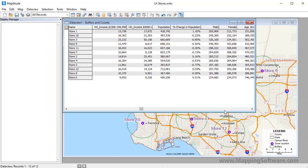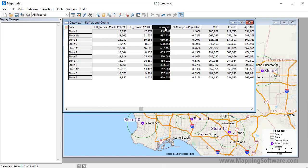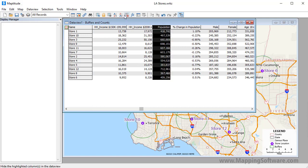And if I scroll to the population field and sort it, you will see that store 12 has the greatest population within 5 miles of it, with 712,961, and store 8 has the smallest nearby population, with 367,466.